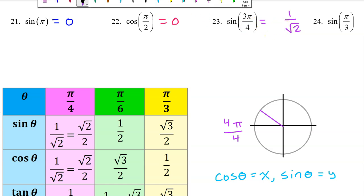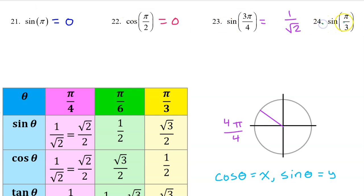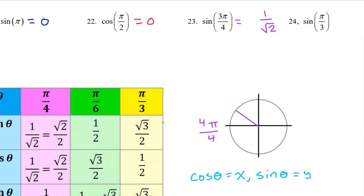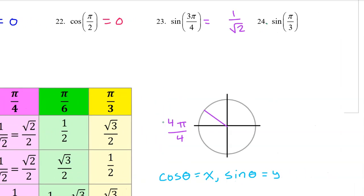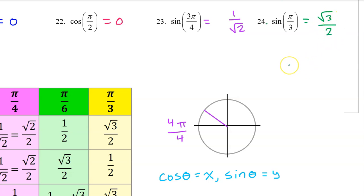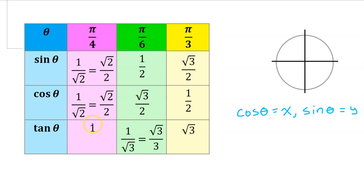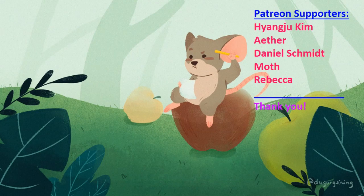Number 24 is right on the chart. The sine of π/3 is √3/2. And that's it. Go grab a sheet of scratch paper and see if you can write this chart from memory.